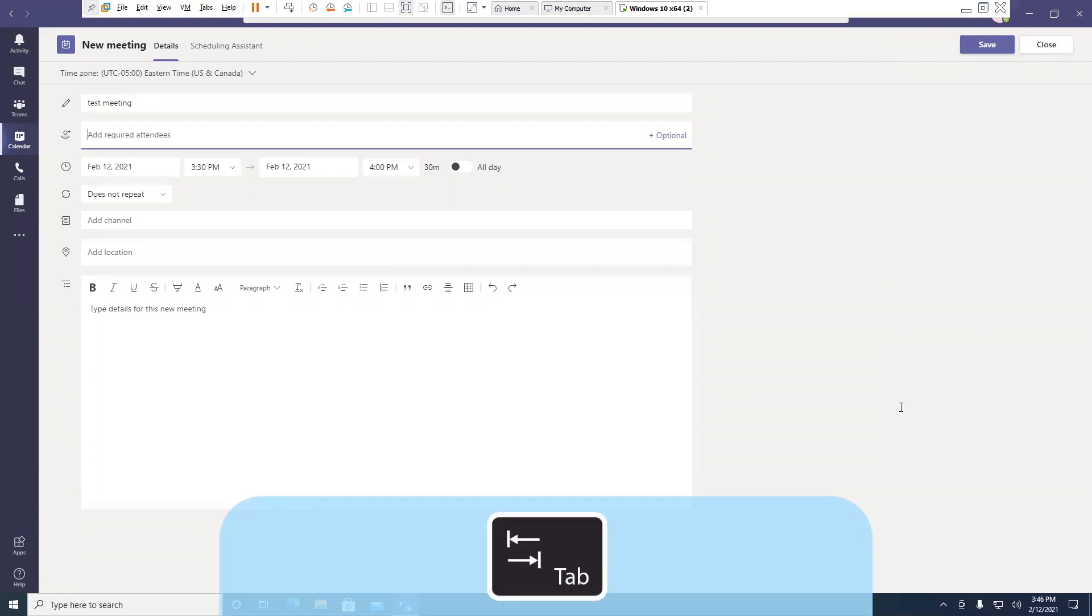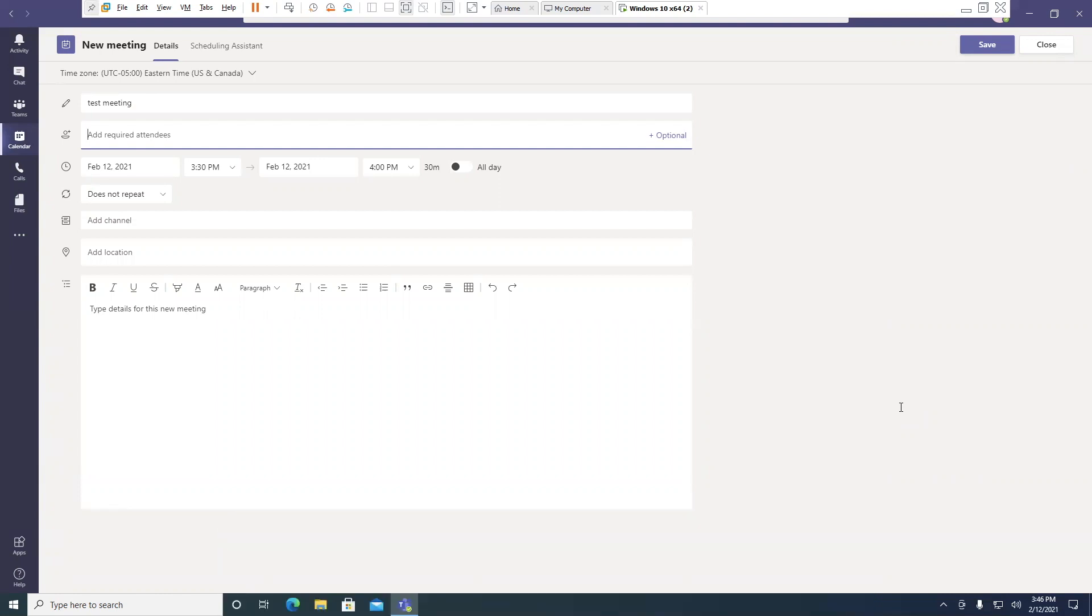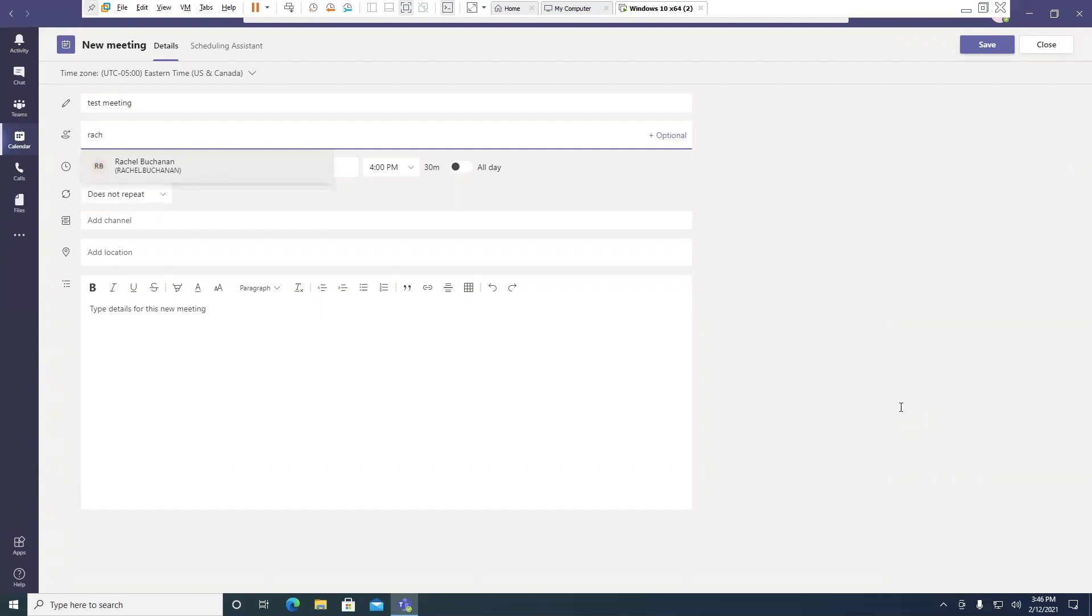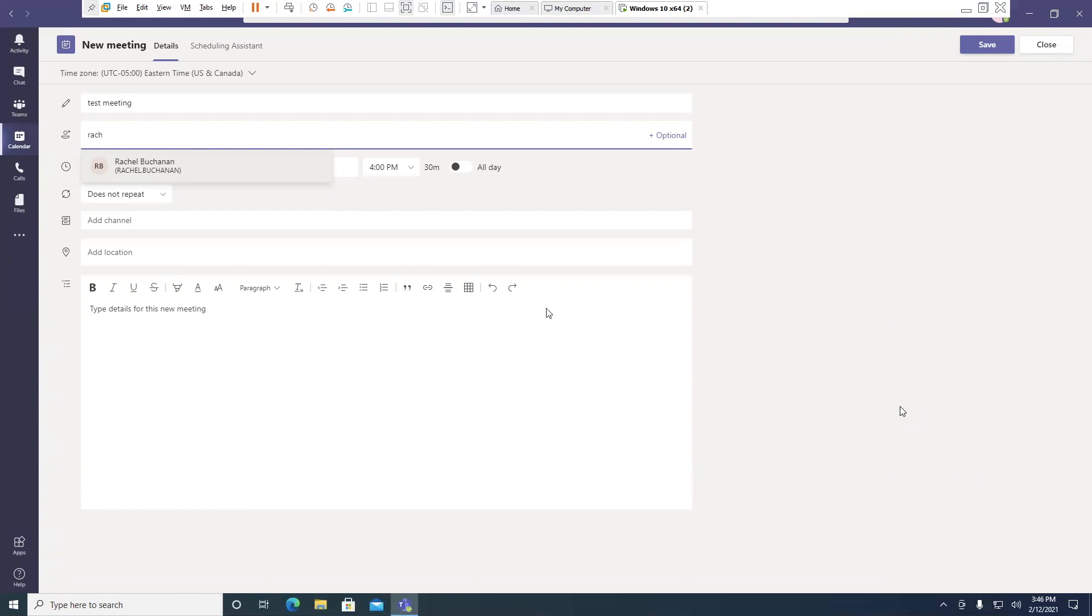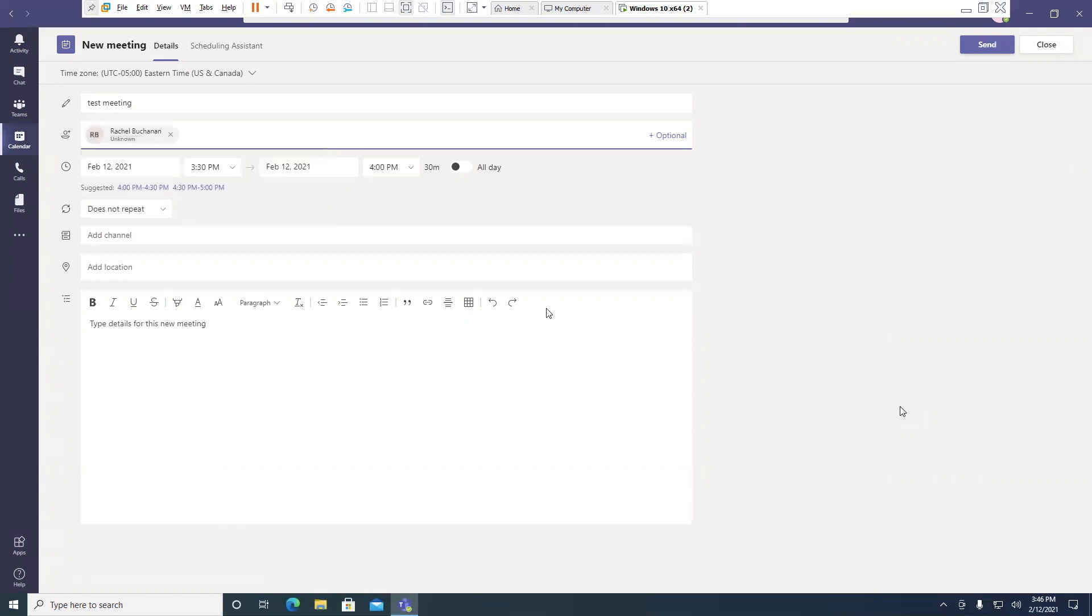Add required attendees edit combo collapsed. And I'll type in the name of the person that needs to attend this meeting. And I can press the Enter key to add Rachel to the appointment. Enter. Add required attendees edit combo collapsed. No suggested times available. Suggested times updated. JAWS announces the availability of the person you've put in.